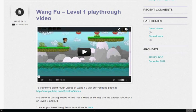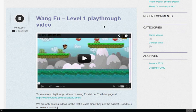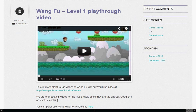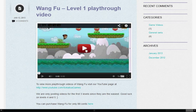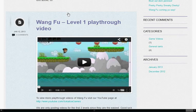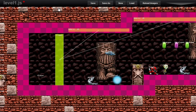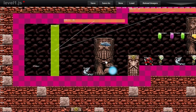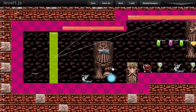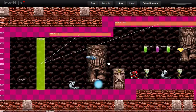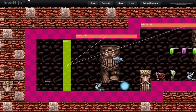The first game that I created was WangFu, which was created using Impact, and it was exported to the iOS and Google Play Store. So there you have it — that's HTML5 and Canvas running in HTML5, and it runs really great.